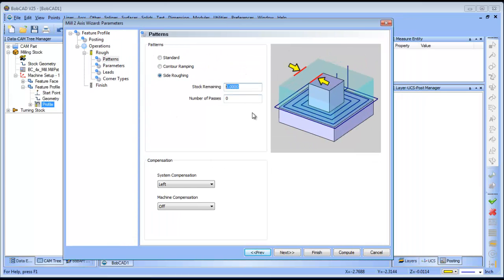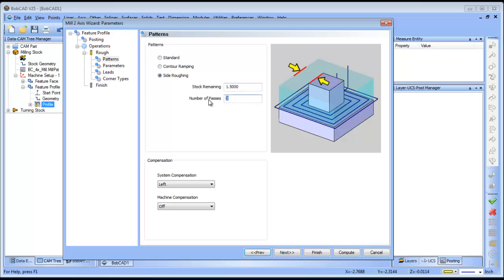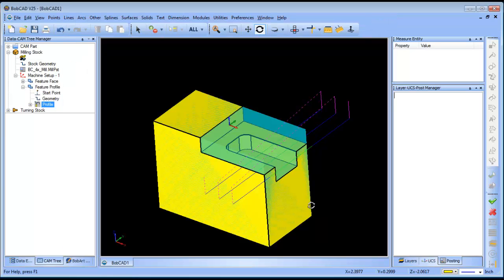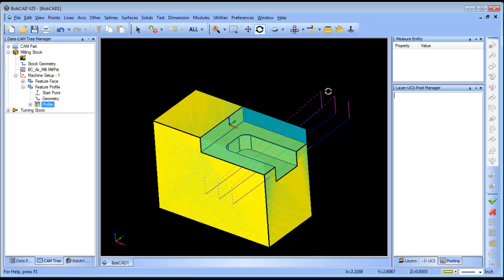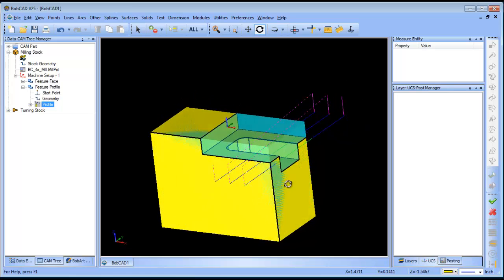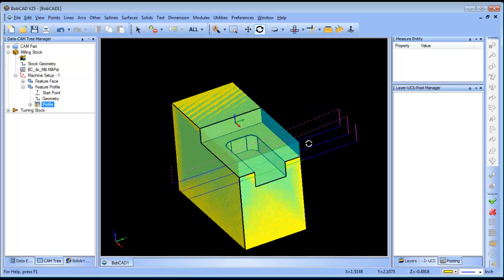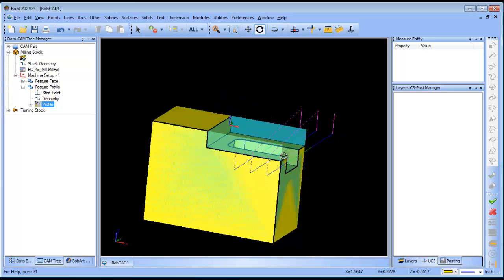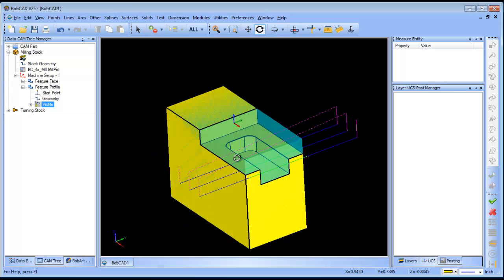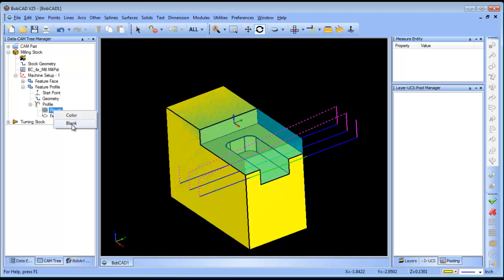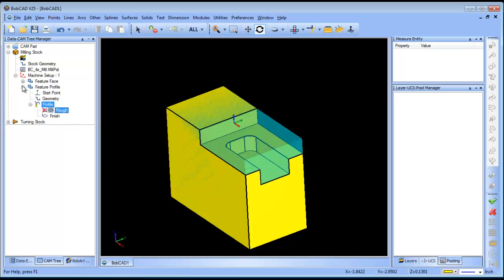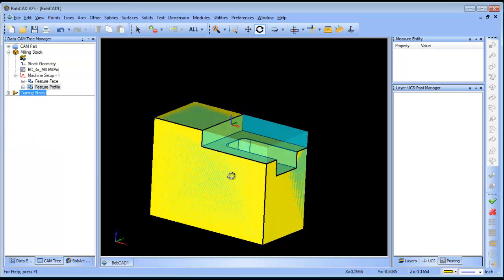Stock remaining is how much material you need to remove and then how many passes. Now I didn't measure the part but you could measure it to figure it out. Let's say that we had an inch and a half here and we want to take that in three passes. We can go ahead and hit compute and now you can see it will work its way in from the side taking multiple passes to come in here and to face down the shoulder. That's a very common scenario as well.